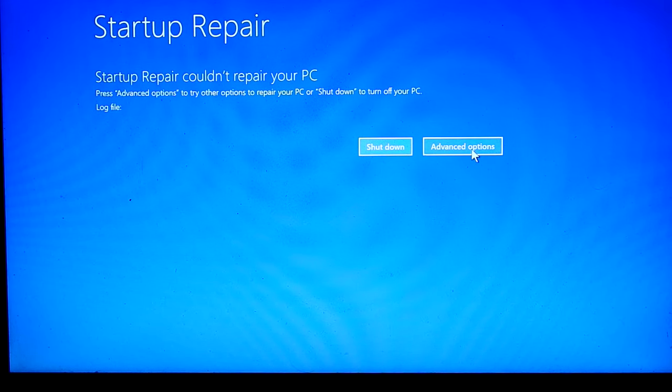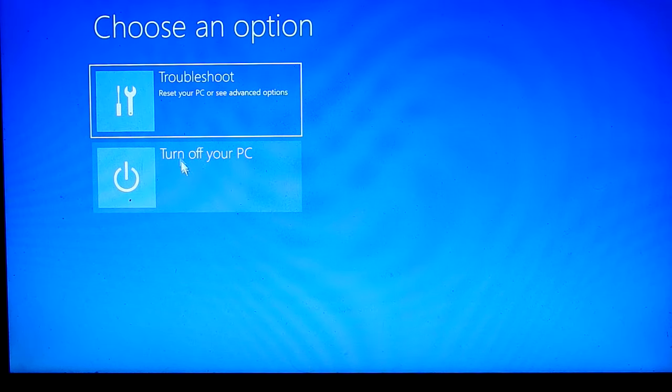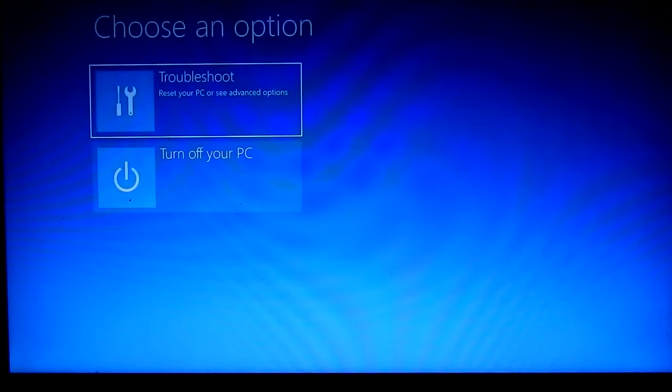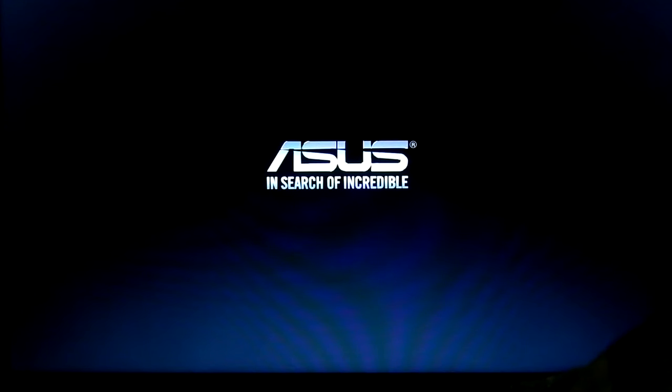Now we can try to repair next method. Turn off your PC, connect Windows 10 bootable USB or DVD.